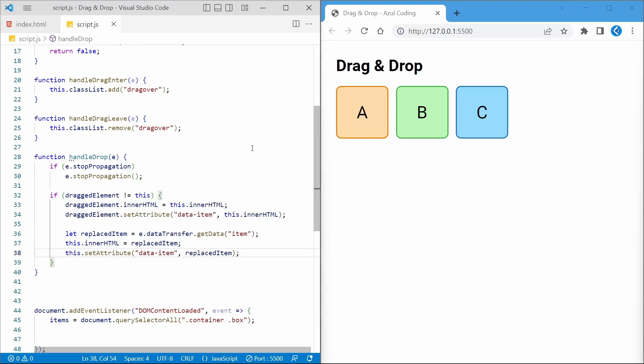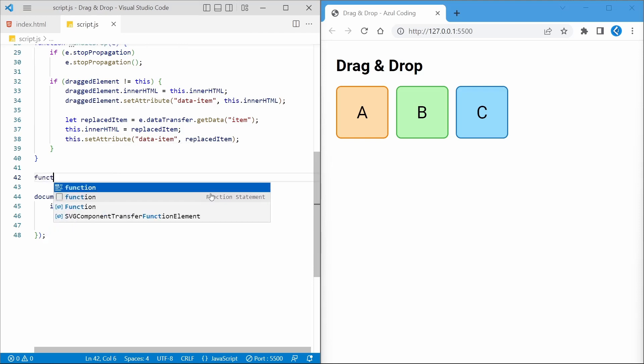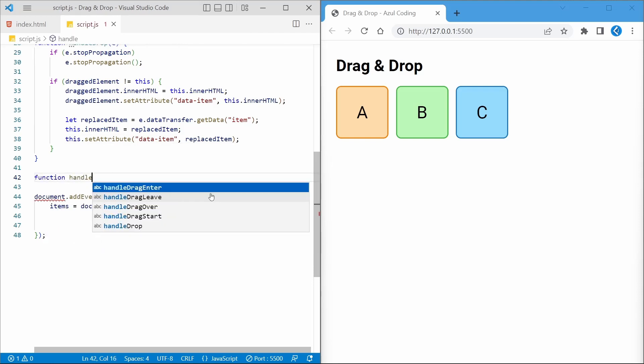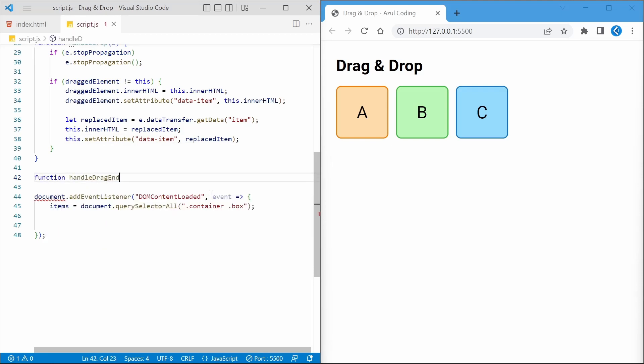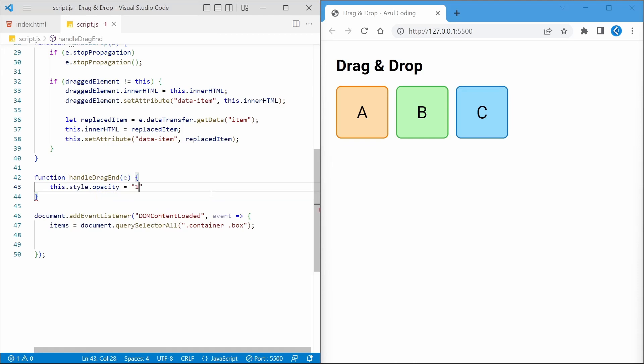The last event listener we'll need is for when the dragging event has ended, in which case we'll reset the item's opacity to 1 and remove all occurrences of the dragOver class from each element.